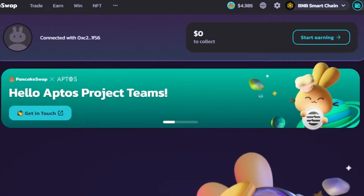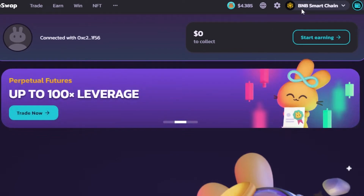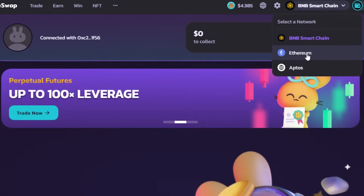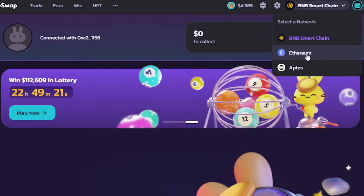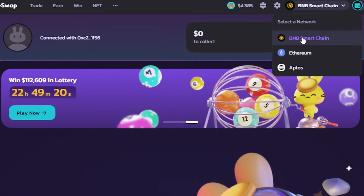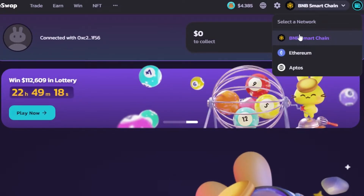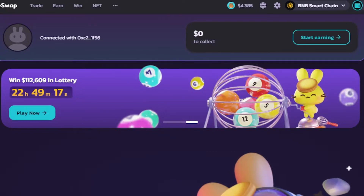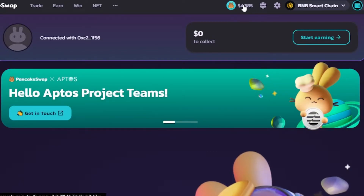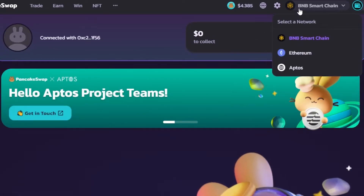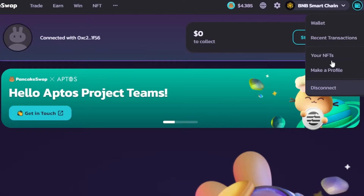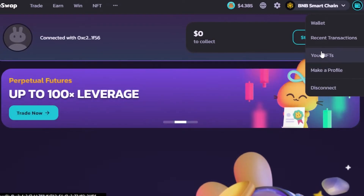Once the wallet has been connected, you can also select your chain from here. If you select Ethereum, you can connect your MetaMask without switching. But I wanted to use BNB Smart Chain, so I selected that network. I'll be able to see my funds, my network, and my wallet — including my NFTs — and I can make a profile or disconnect.